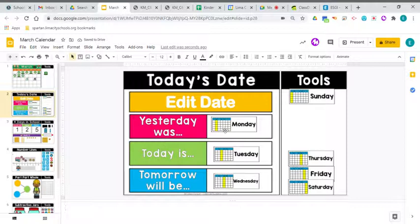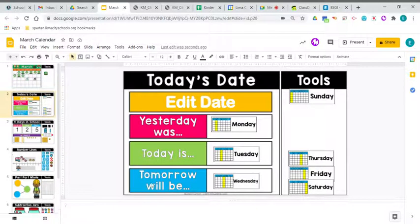Yesterday was Monday. Today is Tuesday. Tomorrow will be Wednesday.